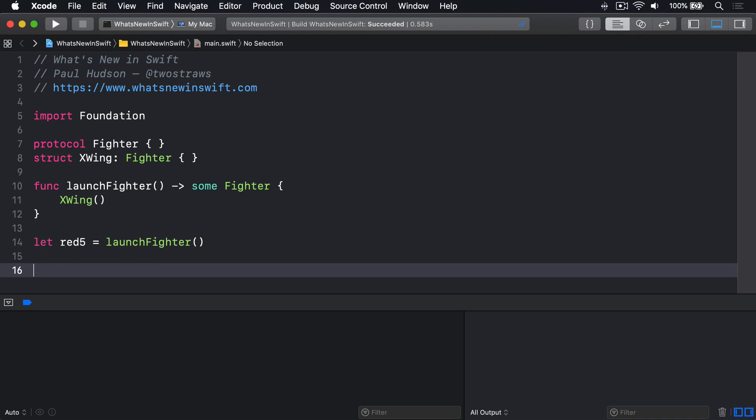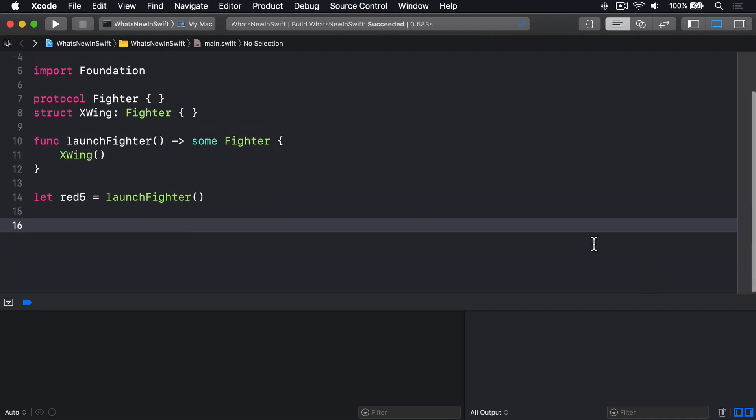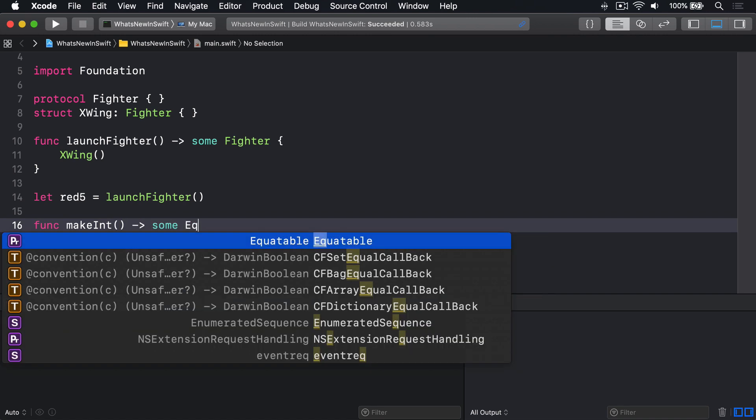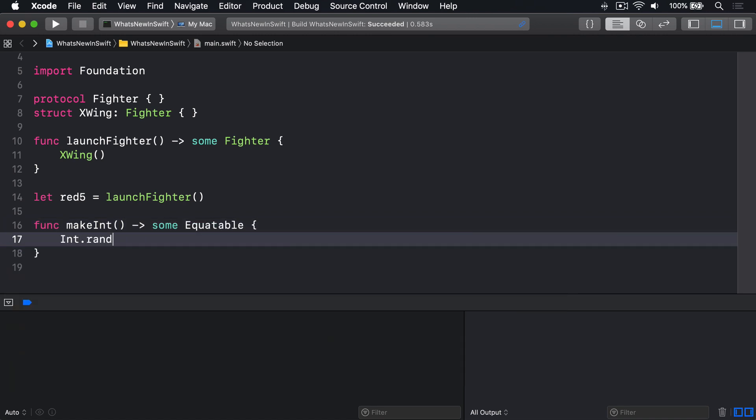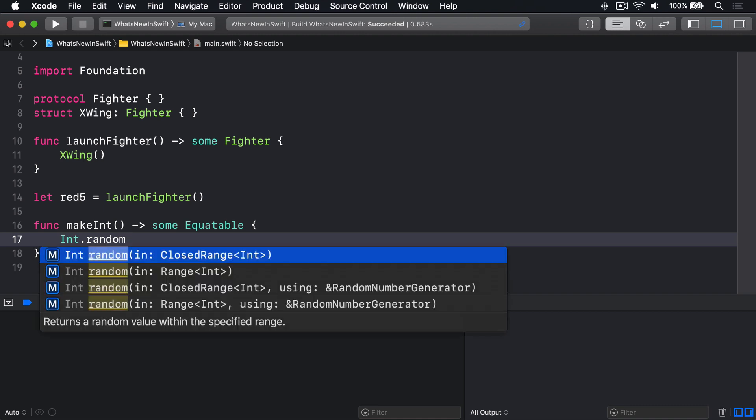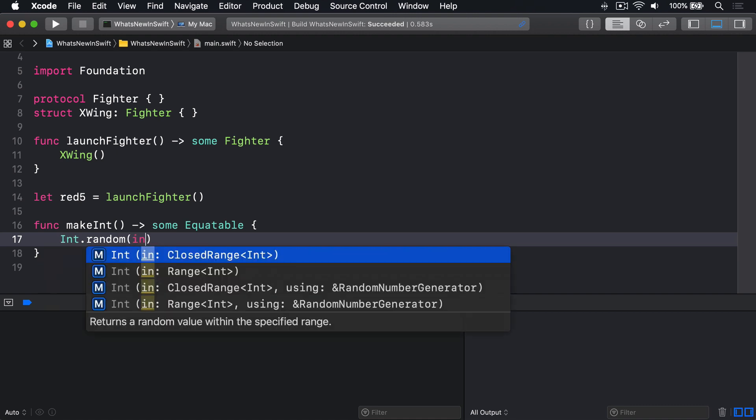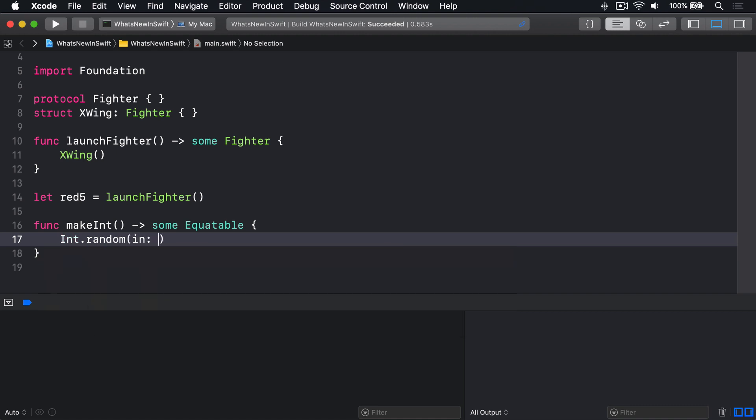For example, consider a function that returned some Equatable, like this. Func makeInt returns some Equatable, Int.random in 1 to 10. When we call that, all we know is we'll get back some sort of Equatable value.